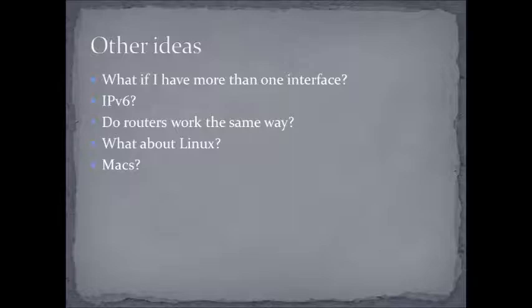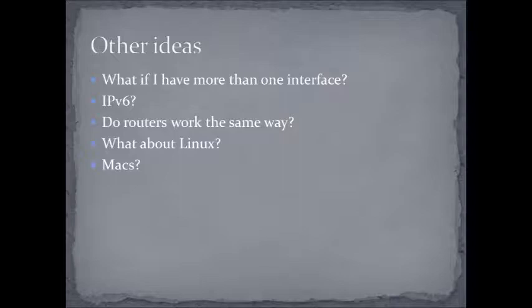Routers also have a routing table. We're going to talk a lot more about that in future videos. And of course, Linux machines and Macintosh machines have host routing tables as well. They just vary in the amount of information that you can see with the various commands. So the commands are different, the options, etc.